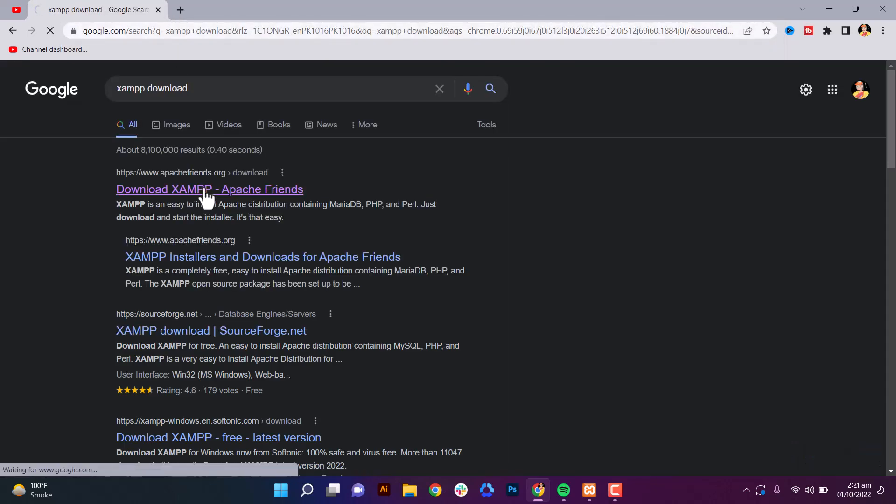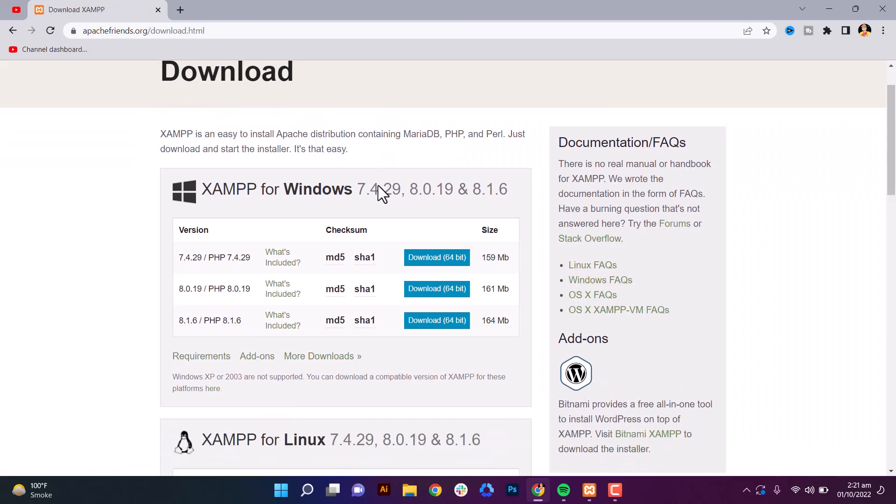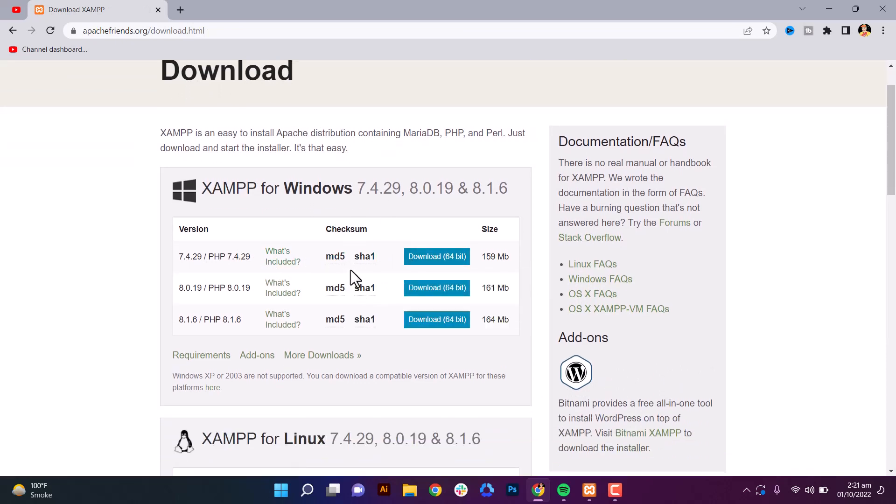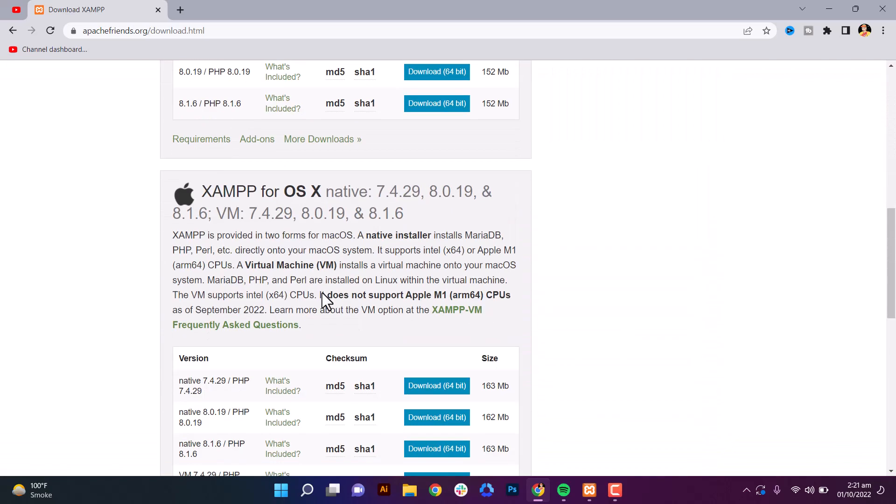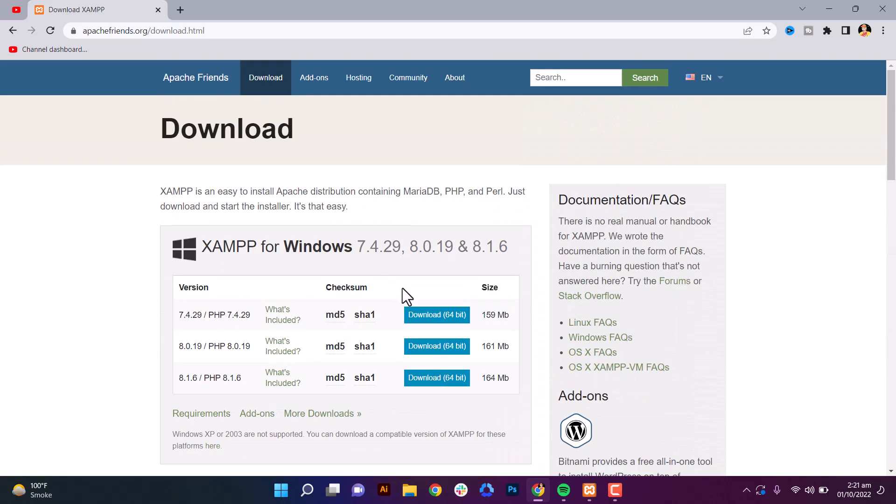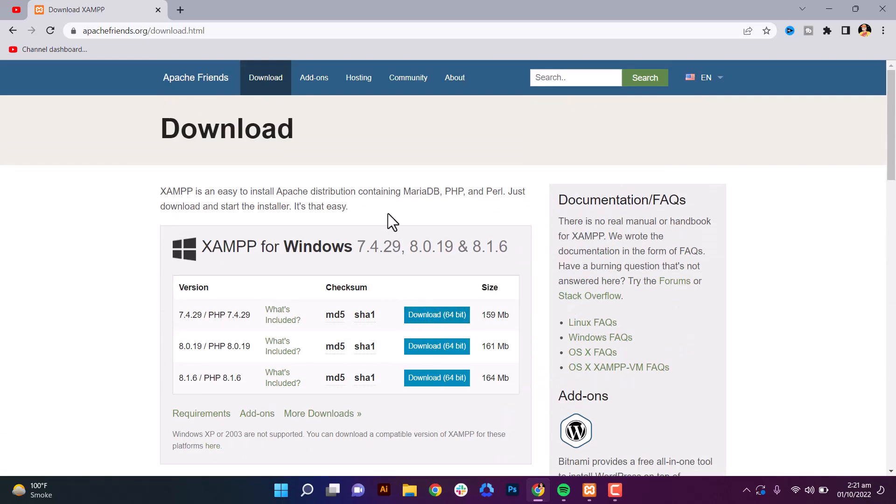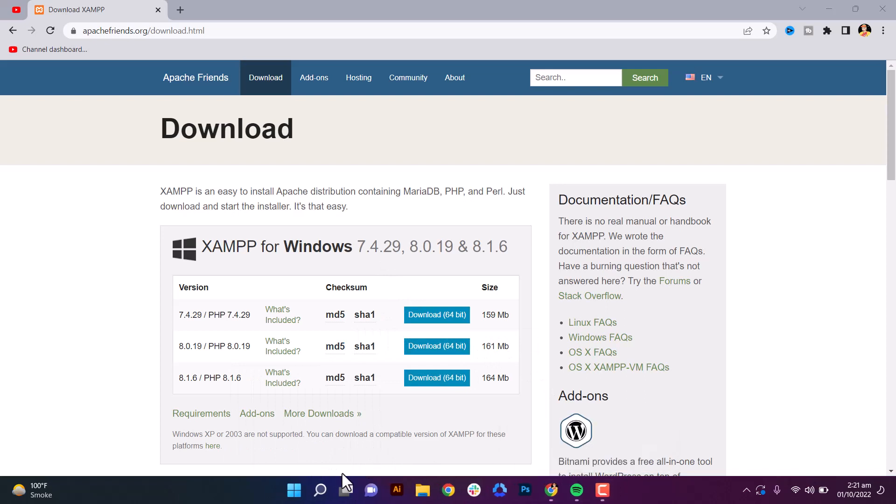This is the website where you will download XAMPP. Just download for Windows, iOS, or Linux - everything. So I already installed XAMPP, so after downloading I'll show you. Just open it.